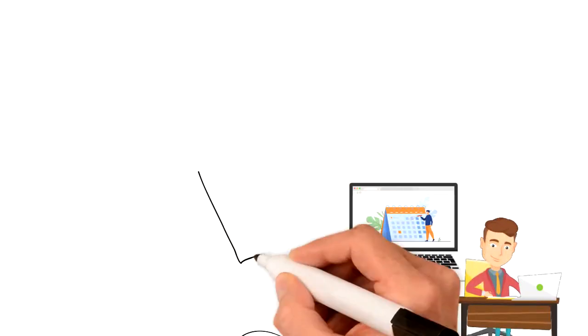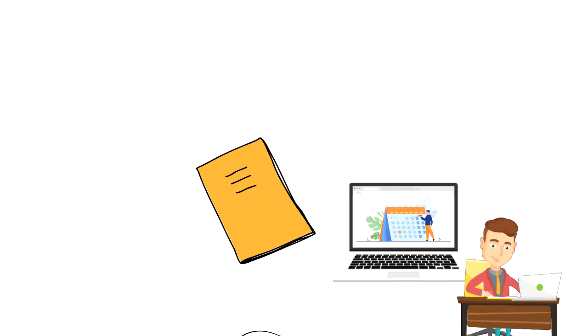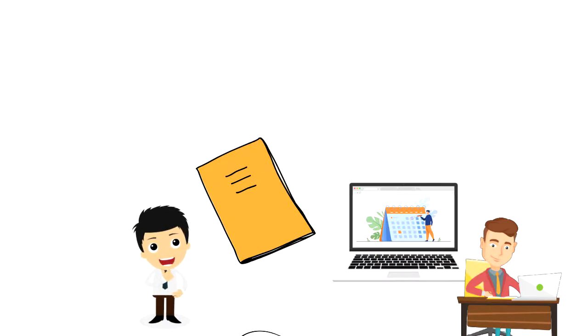But you can also use a journal to create a daily plan for yourself to be intentional about how you use your time.